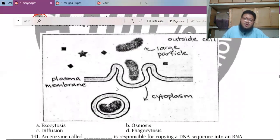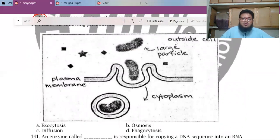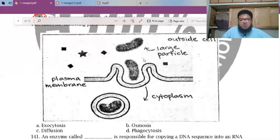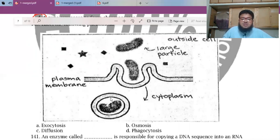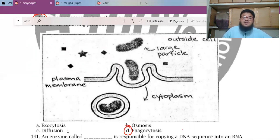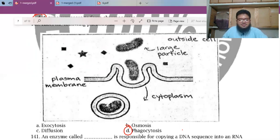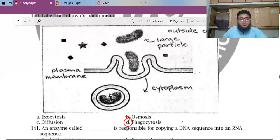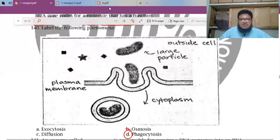MCQ 140: A hand drawing shows a large particle outside the cell, the cell membrane folds around and surrounds this particle, taking it into a vacuole. This process is endocytosis. It is not osmosis, not exocytosis because the particle is not going outside, and not diffusion because the cell membrane is involved in engulfing. This completes 200 MCQs — the next video will continue.